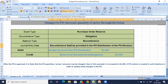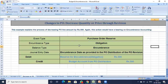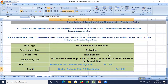In the situation of a decrease in price — decreased by 500 rupees — the encumbrance type is Obligation and the balance type is Encumbrance. The user updates the PO and creates another new revision to change the amount, submits for approval, the approver approves, and the accounting entry made is: Reserve for Encumbrance Obligation debit 500 to Budget Account from PO Distribution.